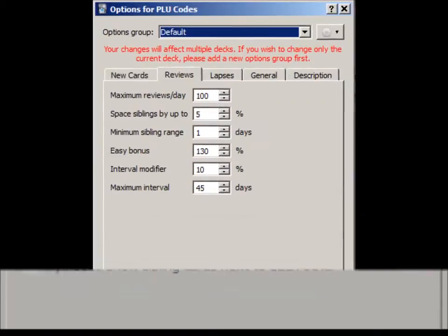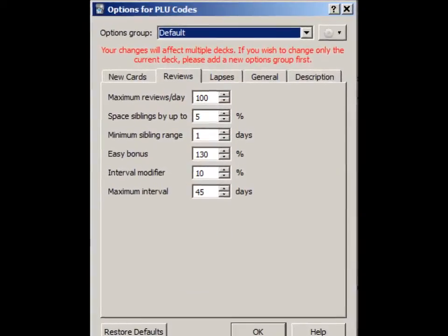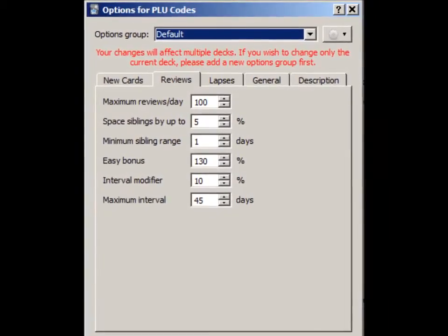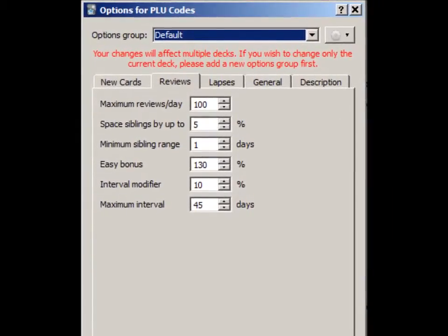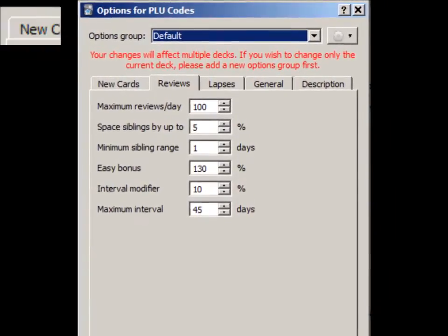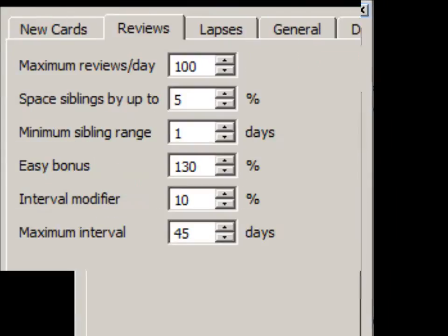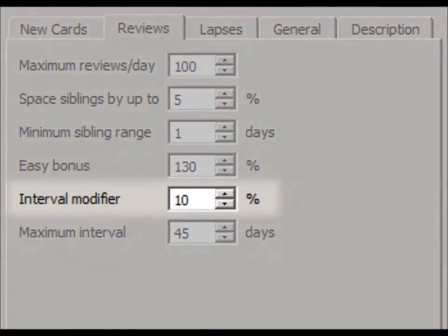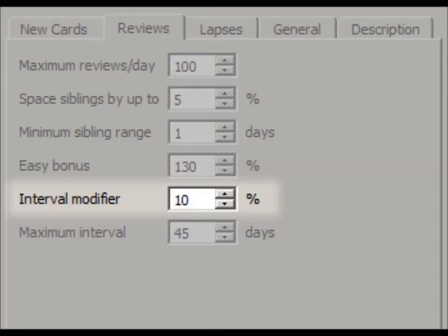The Reviews tab contains items which affect cards after they graduate from learning mode. One item is directly related to how intervals are calculated. It is called the Interval Modifier. Anki provides this so users can adjust how fast intervals grow. The default 100% means no adjustment. I like to set the Interval Modifier to 10%, which tells Anki to increase the interval at only 10% of what it normally would.